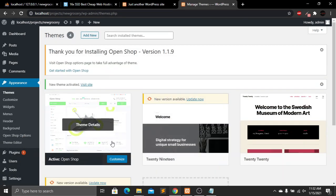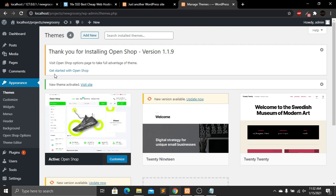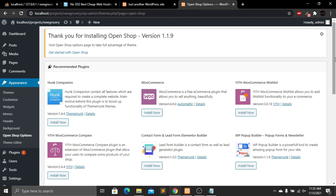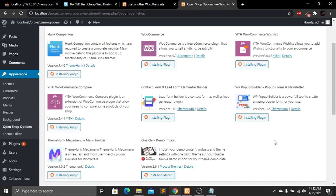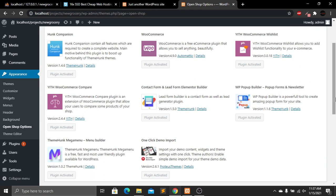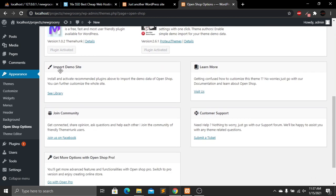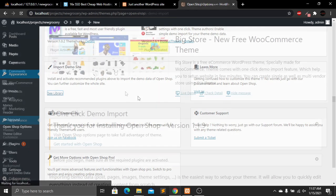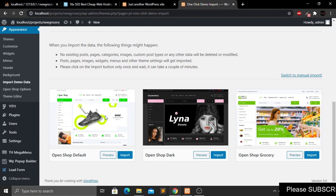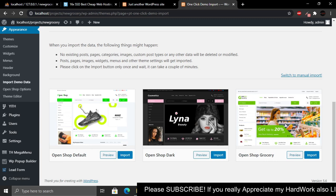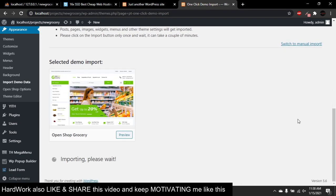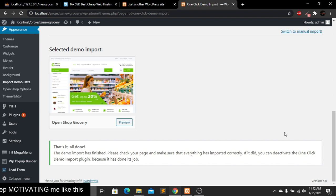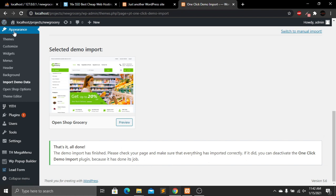After activating the theme, you'll see a message at the top: 'Get Started with Open Shop.' Click on it and you'll see a list of plugins to install — click Install Now. After installing all plugins, scroll down and click on Import Demo Site. In the library, scroll down and you'll see three themes. Since our website is a grocery website, select that one, click Import, then Yes Import. After the demo content is successfully imported, go back to Appearance and then Themes.